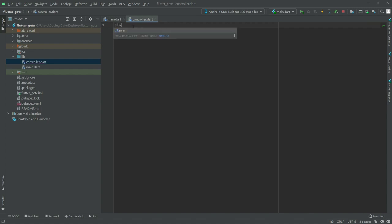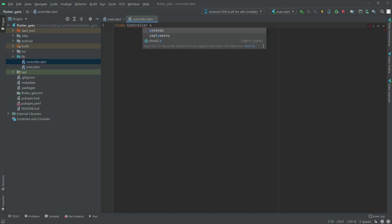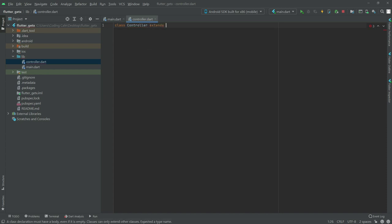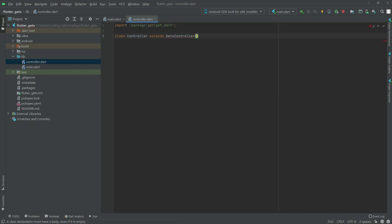Now in here we will have a class with the name Controller that extends the GetX Controller. Inside it, we will have a variable named count with a value of 0.